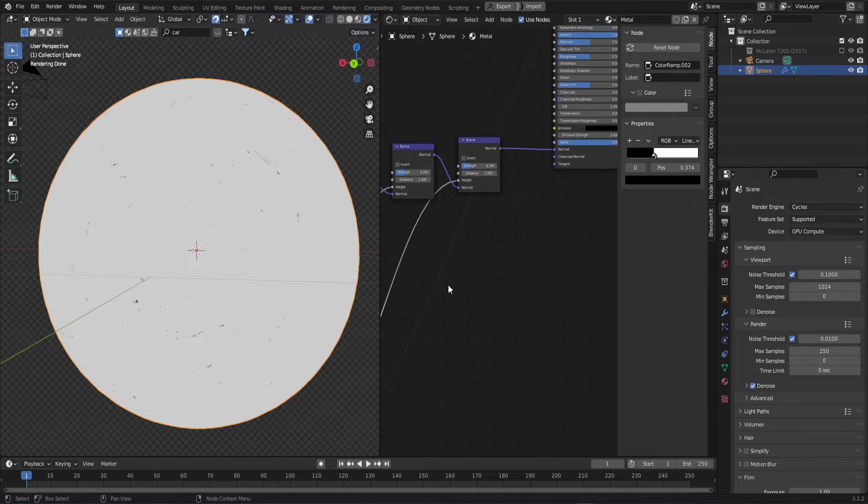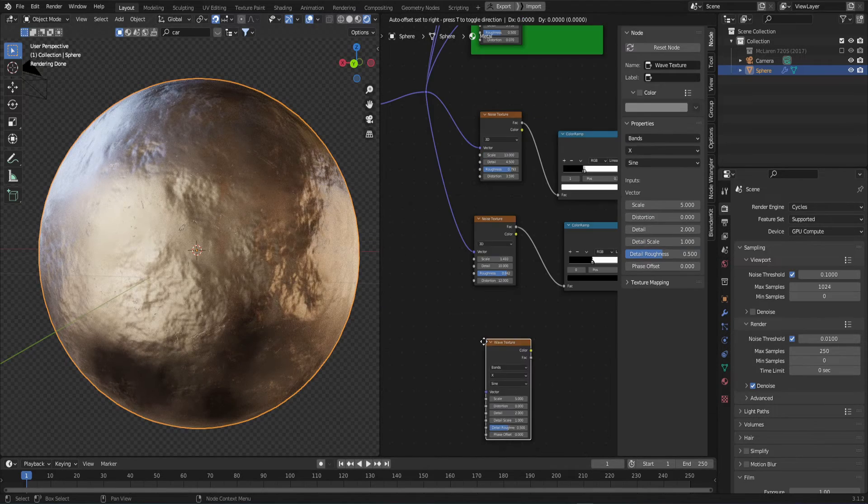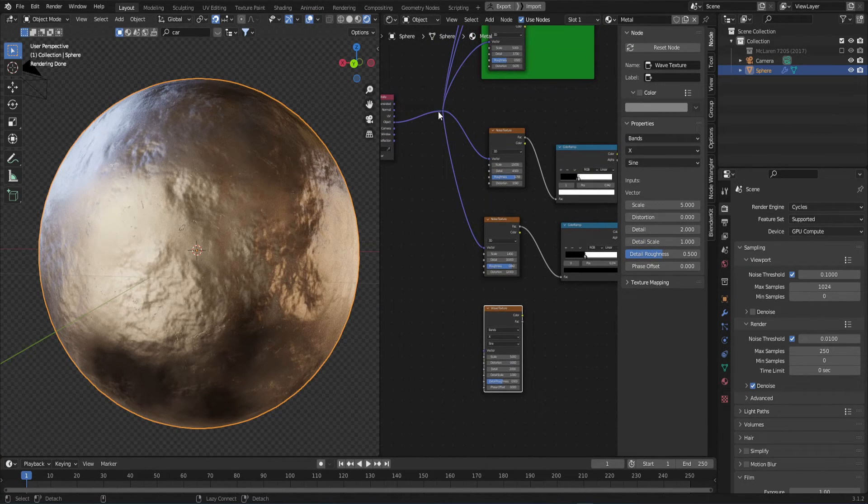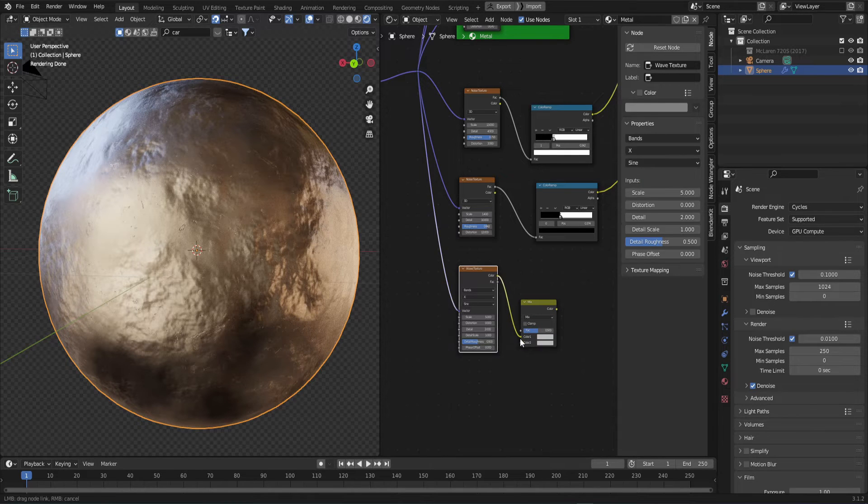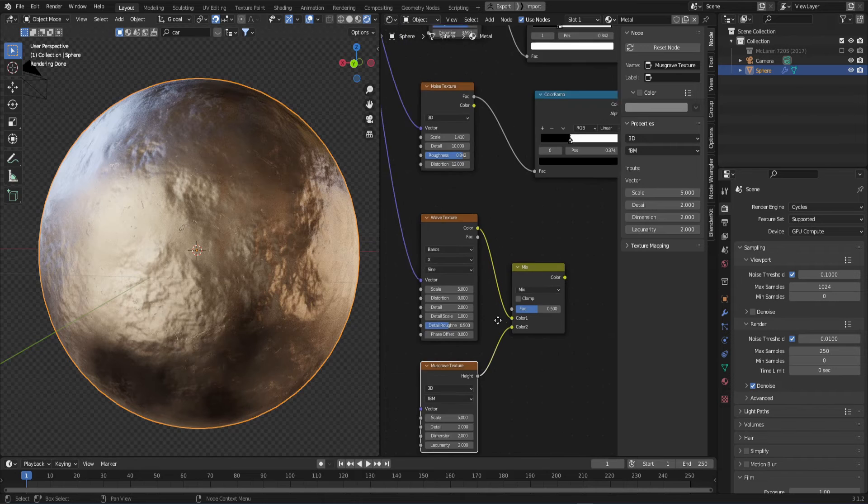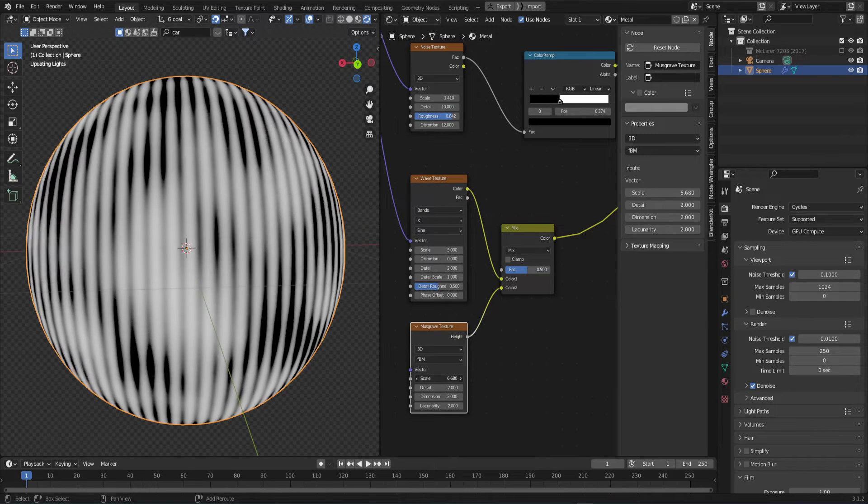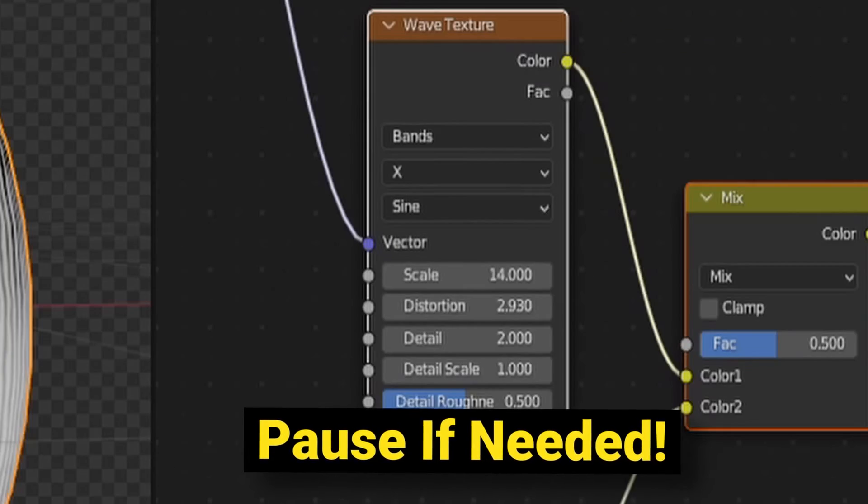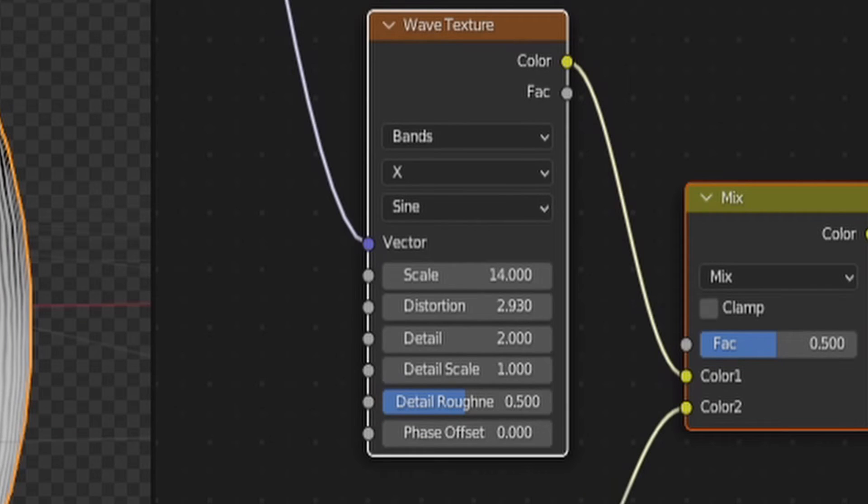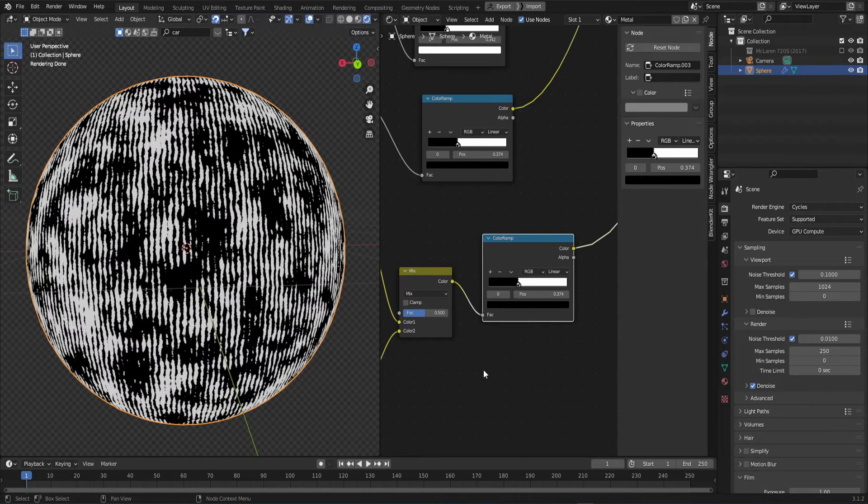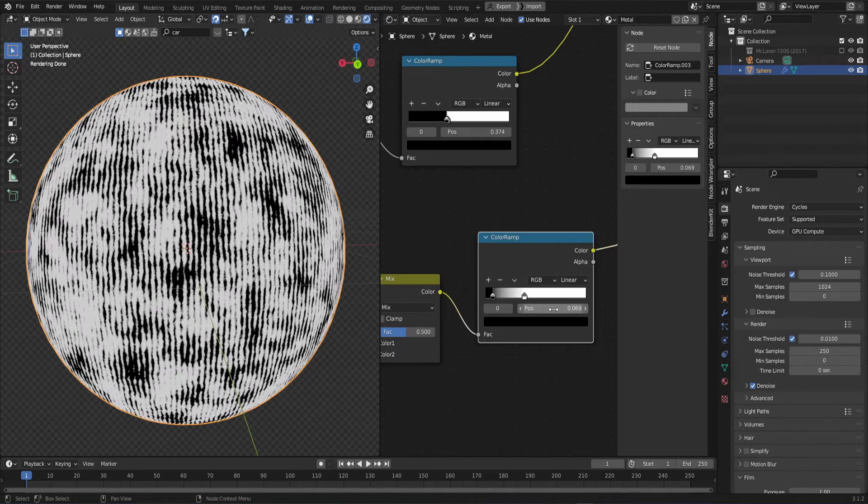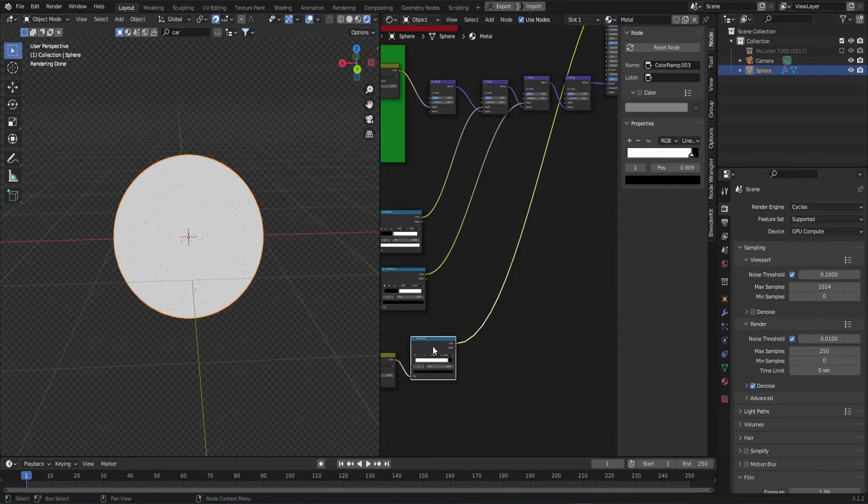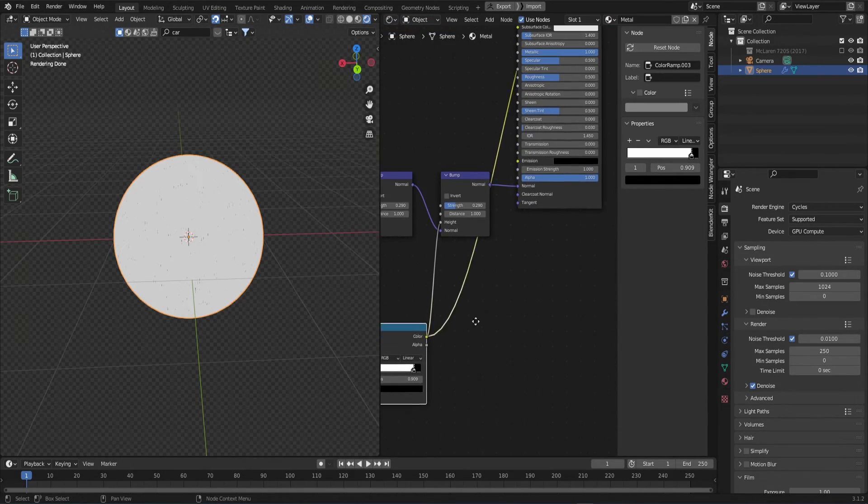Lastly, let's add one more layer of scratches. Grab a wave texture and plug in the object vector. Now get a mix RGB and a musgrave texture. Mix them together and let's start playing with the settings. For the musgrave, I used these values and for the wave texture, I used these values. Now duplicate the color ramp above and play with the stops until you find a pattern that you like. I used this for mine. Alright, now duplicate another bump node and plug in the color ramp to the height.